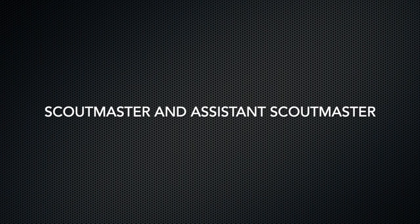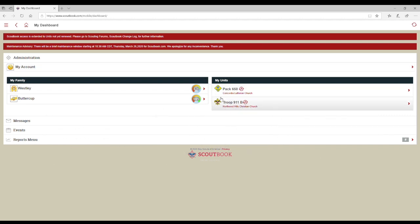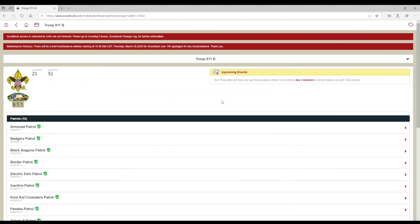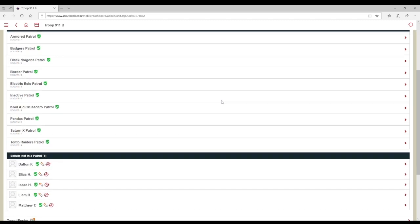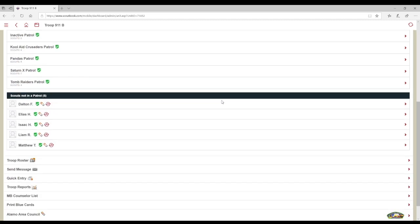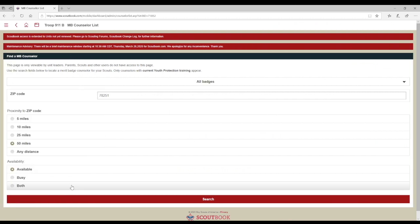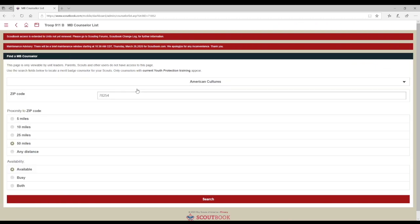Scoutmasters and Assistant Scoutmasters, along with a few other troop adult positions, can pull up a merit badge counselor list to find a counselor for a Scout before connecting them. You can pull up a list of counselors by going to your unit and clicking on Merit Badge Counselor list. Here, you can enter in a desired zip code and select other criteria you want.